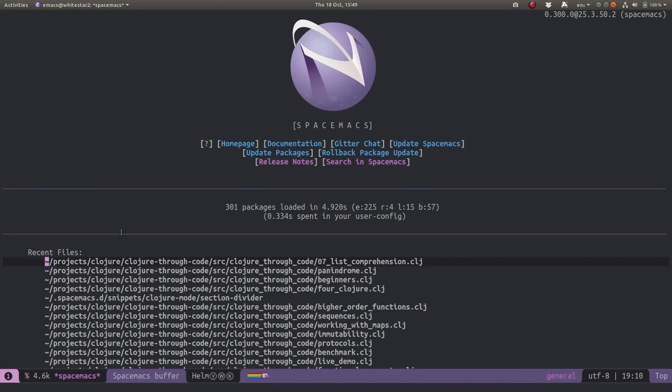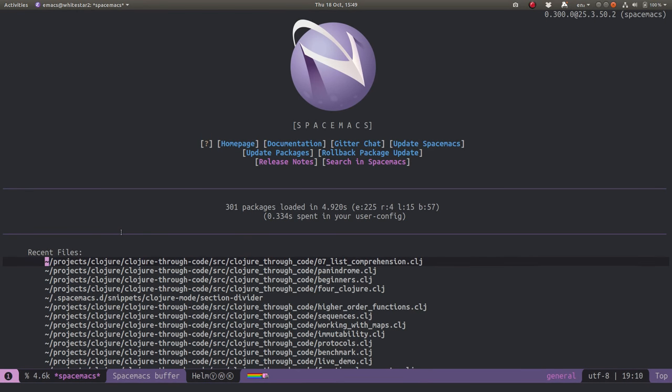Spacemacs uses Magit for a Git client, which makes it really easy to interact with your local and remote projects. This also makes it easy to update Spacemacs, assuming you're using the development branch rather than the master branch.